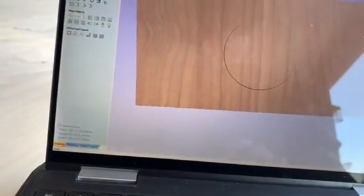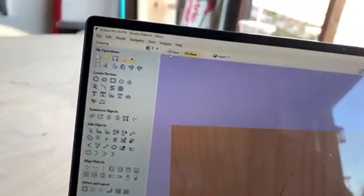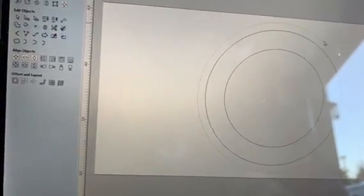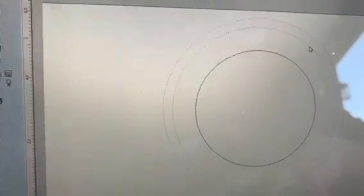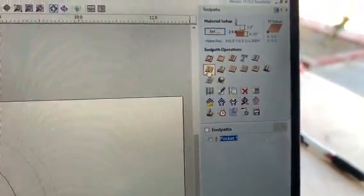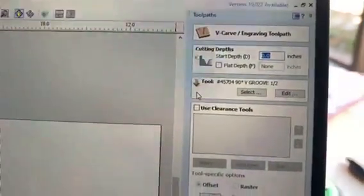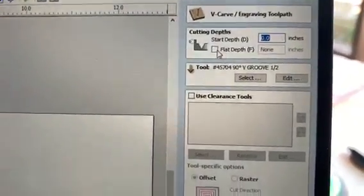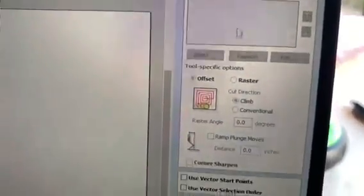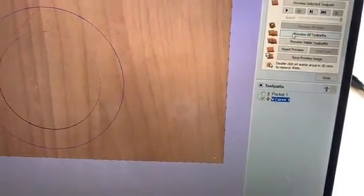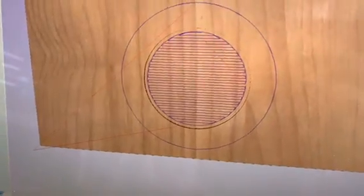We'll go back to our 2D view and do a V-carve in between these two lines. Select both of them — they're both pink dotted lines — then come up here and do the V-carve. It's going to automatically decide the depth for me. If you want a uniform depth you can set a flat depth, but we're going to use a 90-degree V-bit. Then just click Calculate.